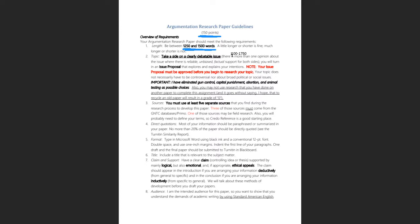Point number two: take a side on a clearly debatable issue. Debatable means there is more than one opinion, with reliable, unbiased, factual support for both sides. Argumentation is not an emotional expression of your opinion — it's a more formal form of persuasion that is fact-based rather than emotion-based. Debatability means there's actual fact-based, unbiased, reliable support on both sides — not just that people disagree, since one side can be entirely wrong.